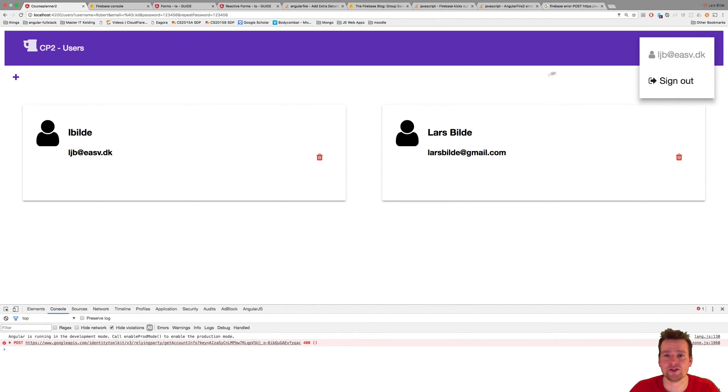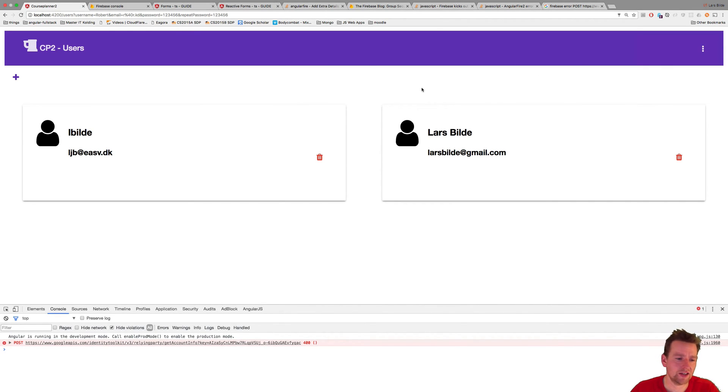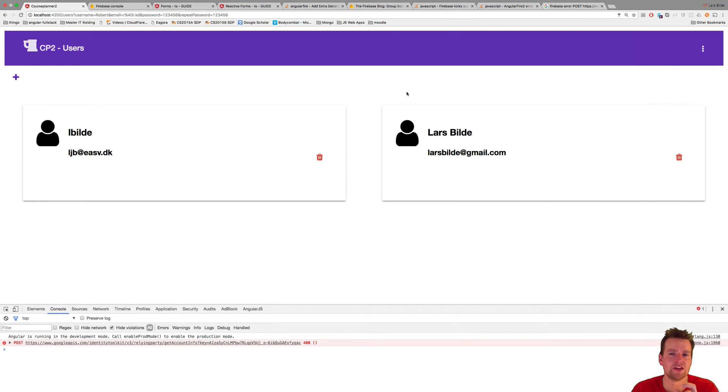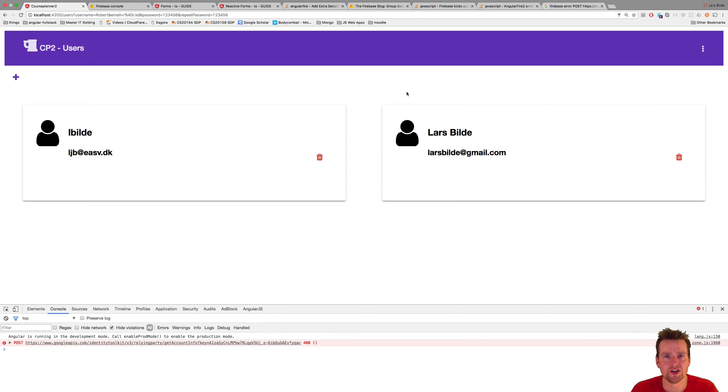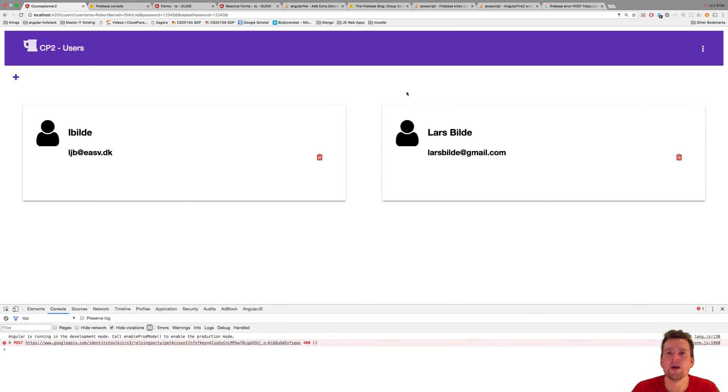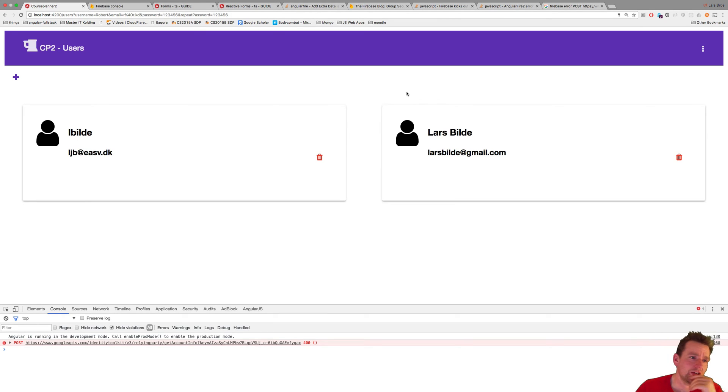That's just a choice Firebase made because they don't want you to have an admin like we do here. They want you to just sign up, and then you'll get logged in right away. It makes sense.